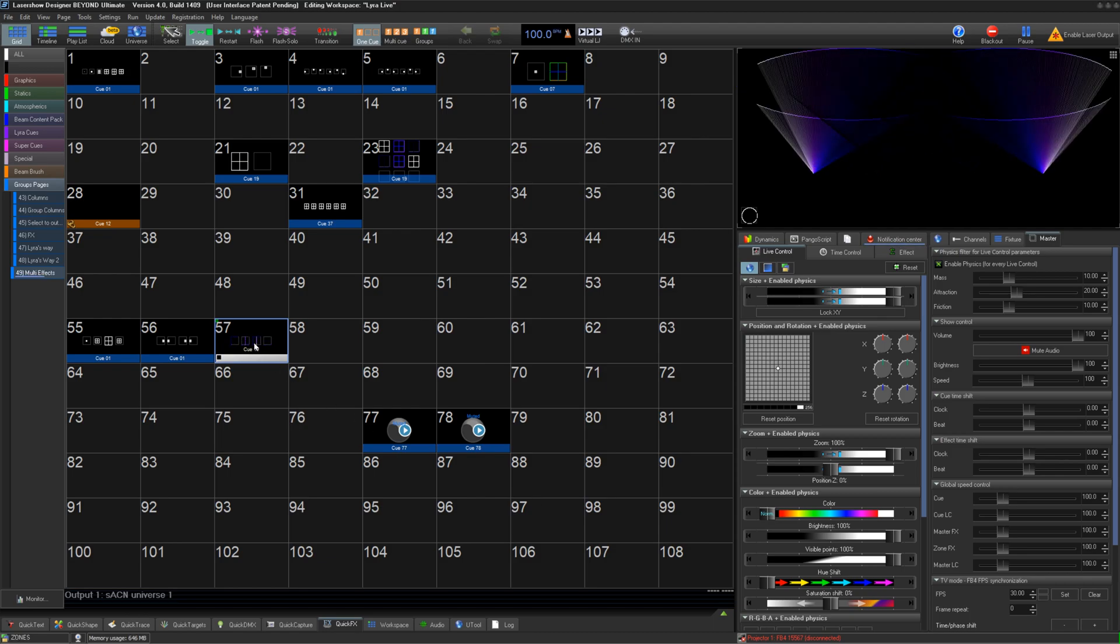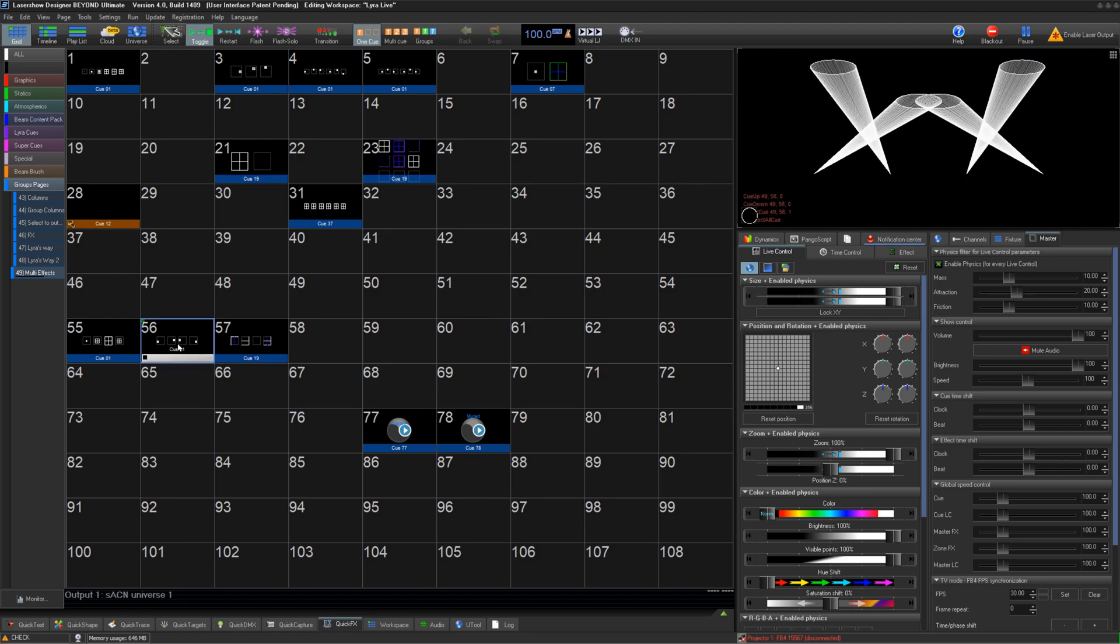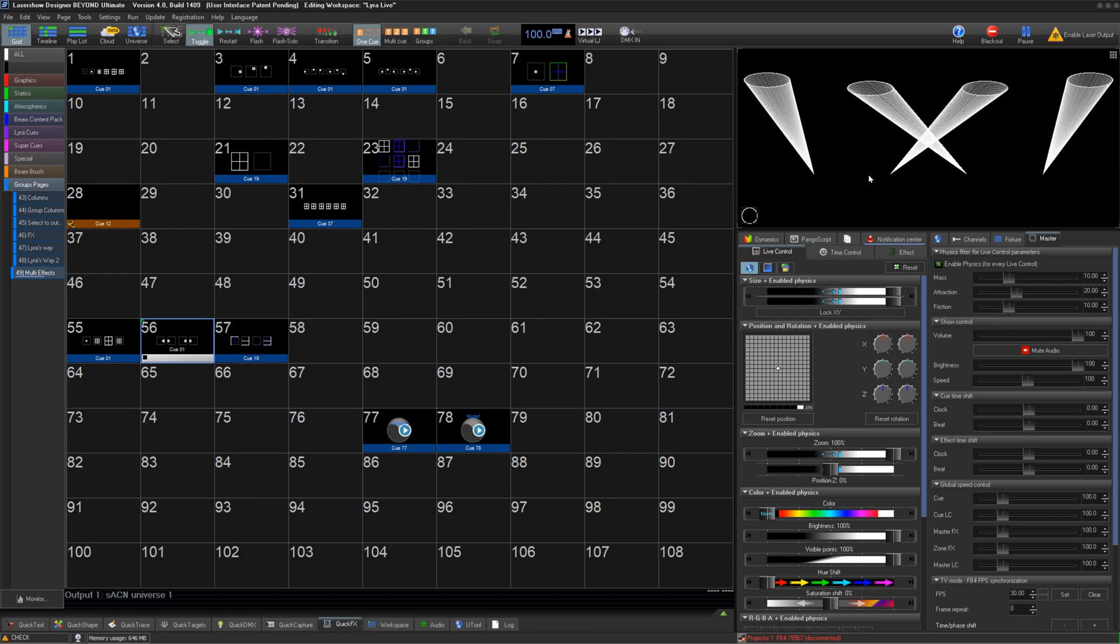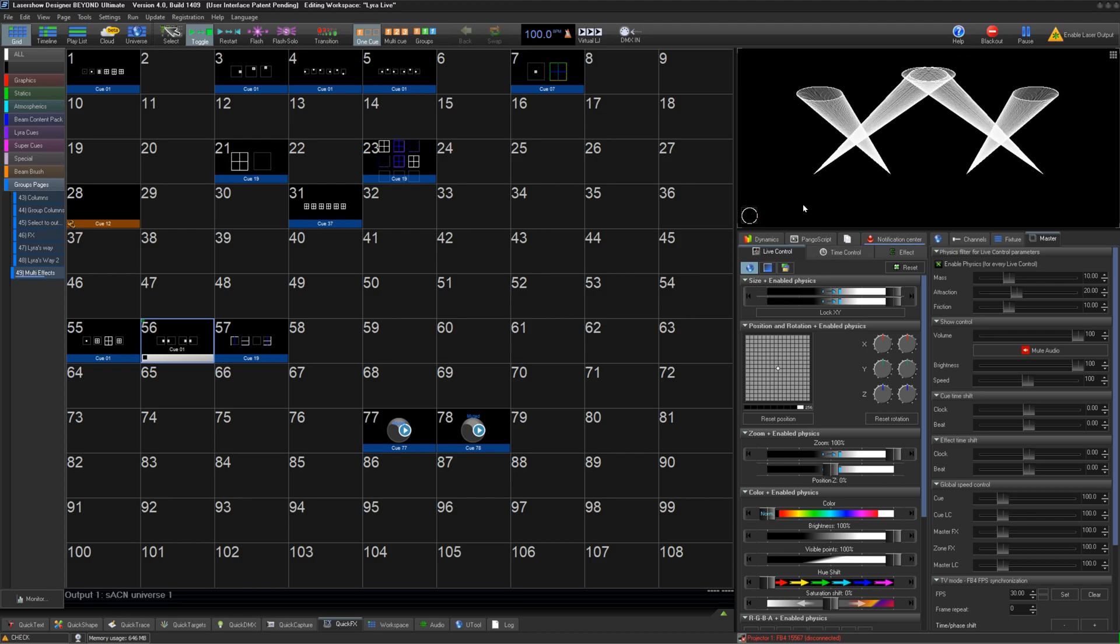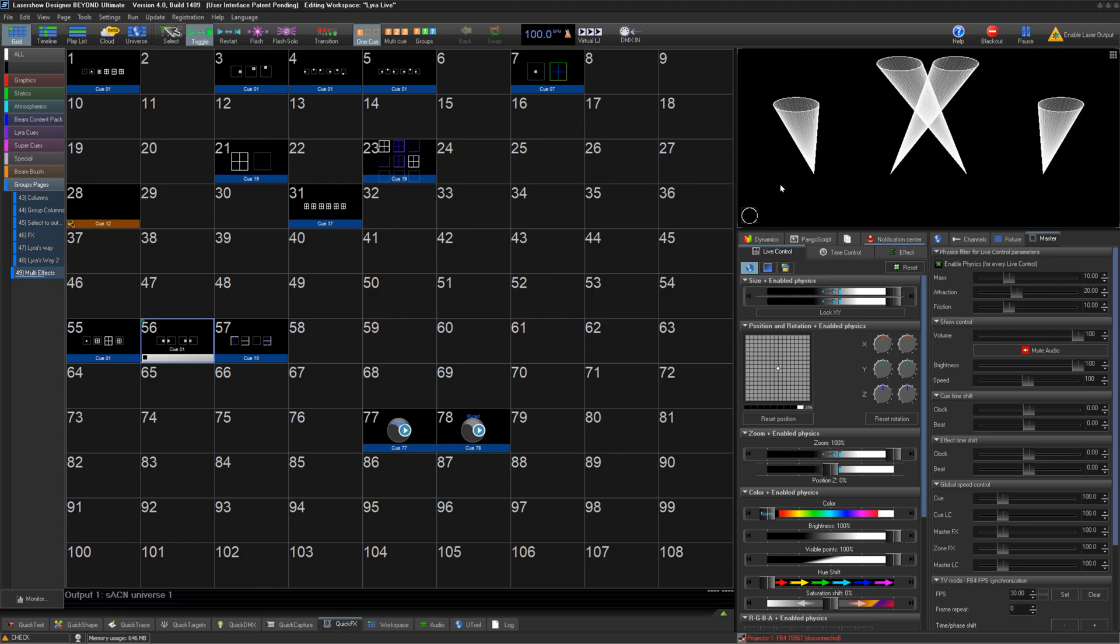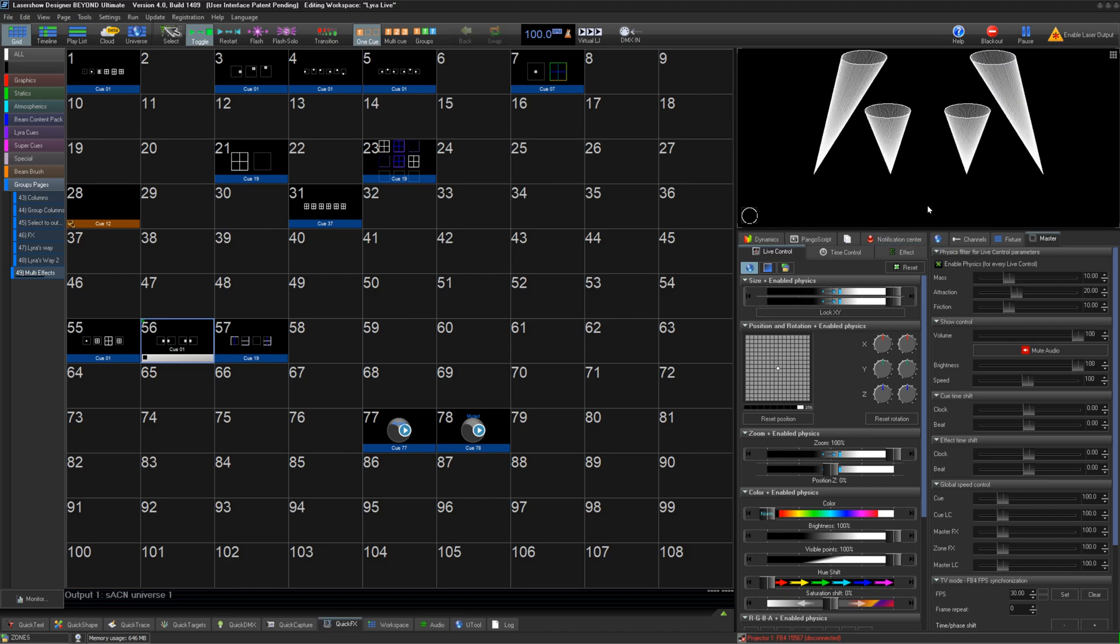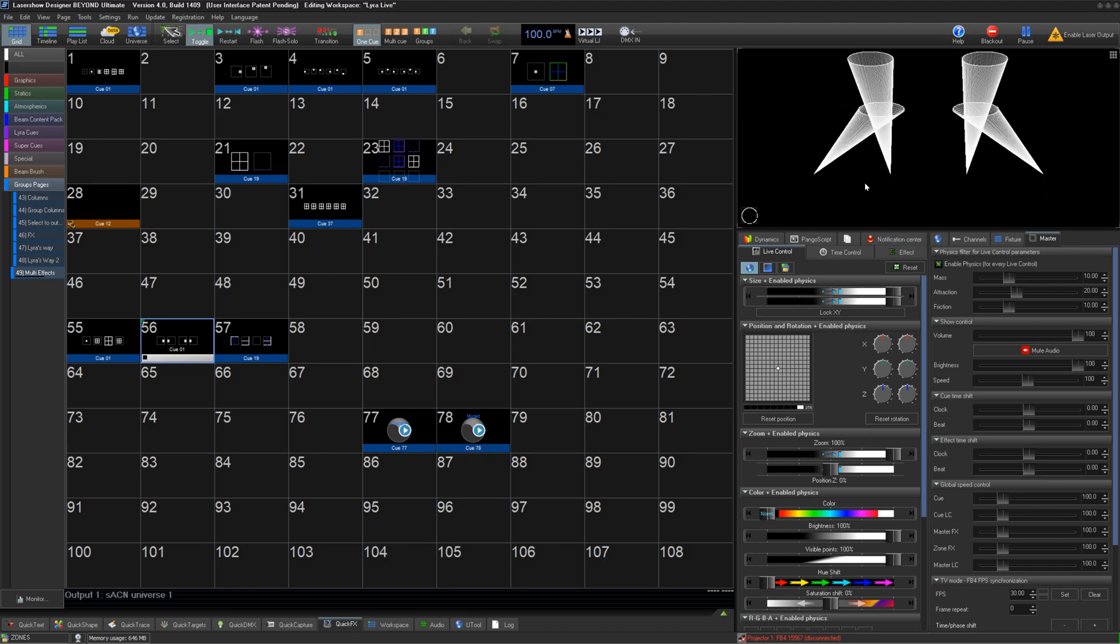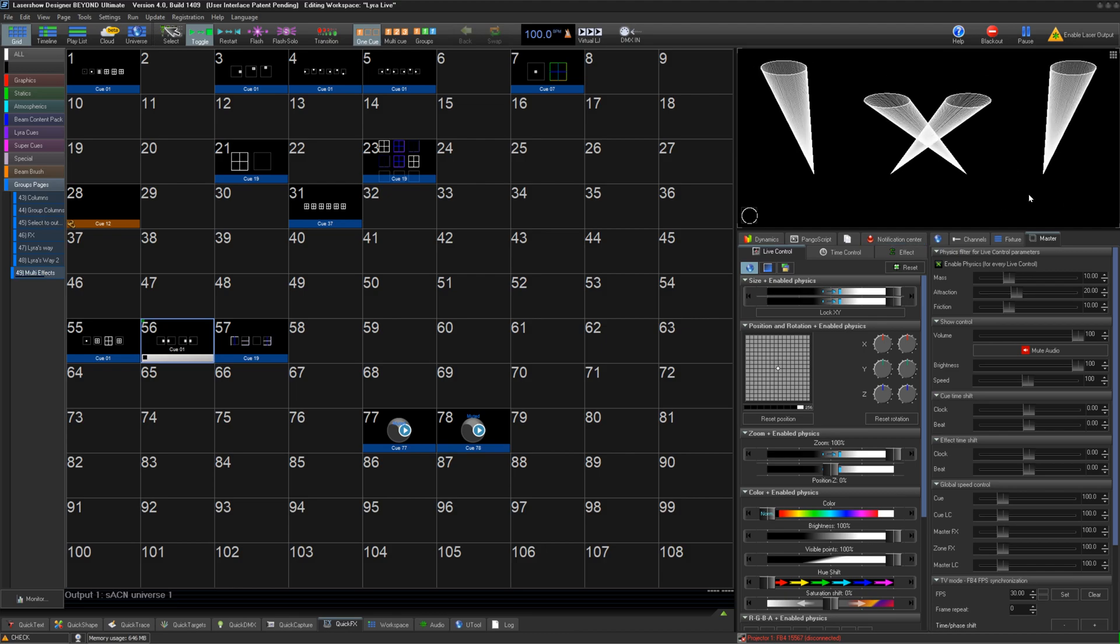Now, what if you have more than 4 projectors on a different show, and you want to use the same multi-effects? Well, once the number of effect layers ends, per projector it loops. Your fifth zone would do what is on layer 1, and your sixth zone would do what was on layer 2, and so on and so forth.